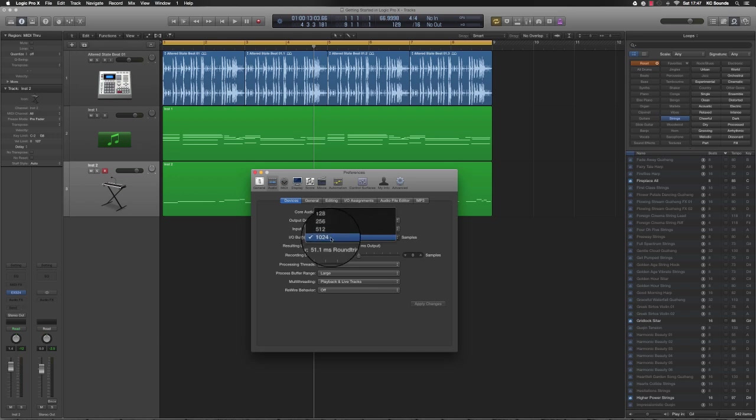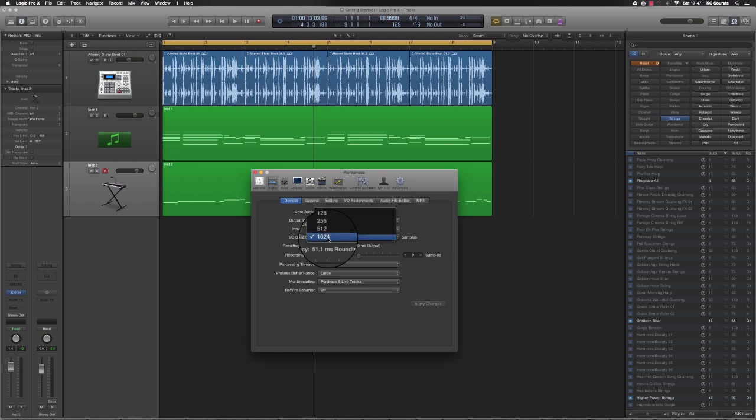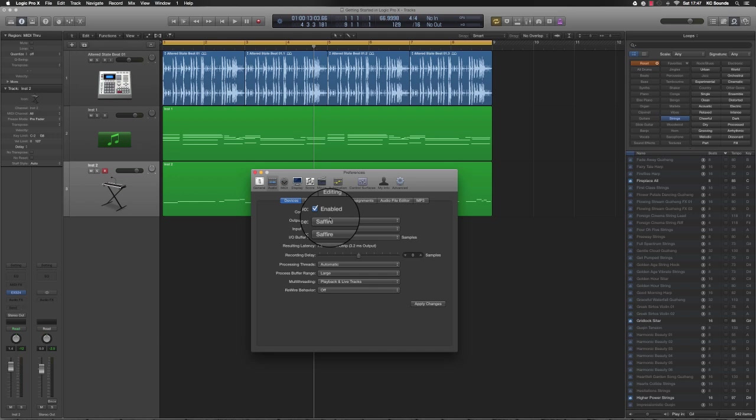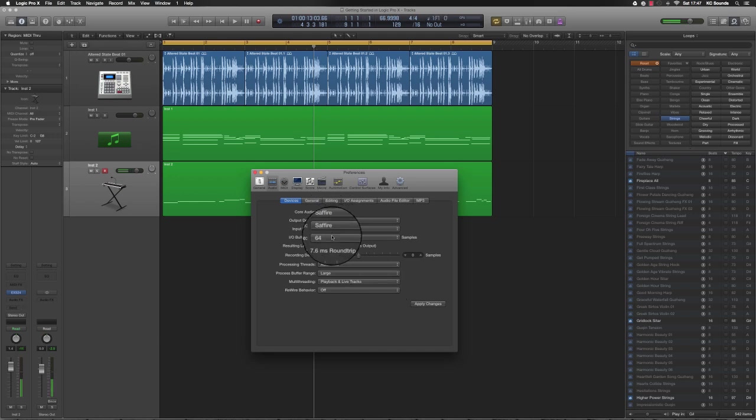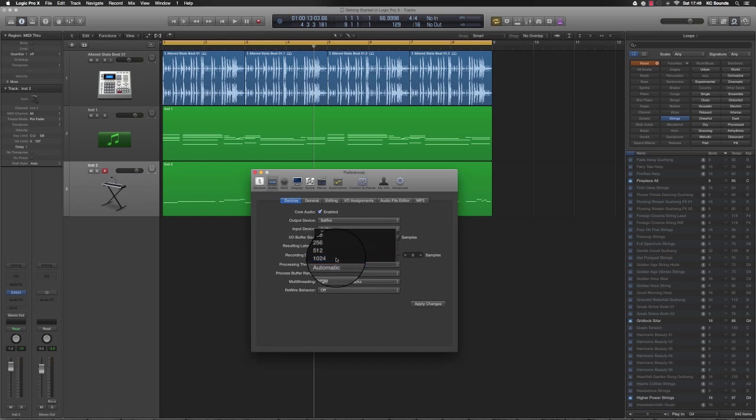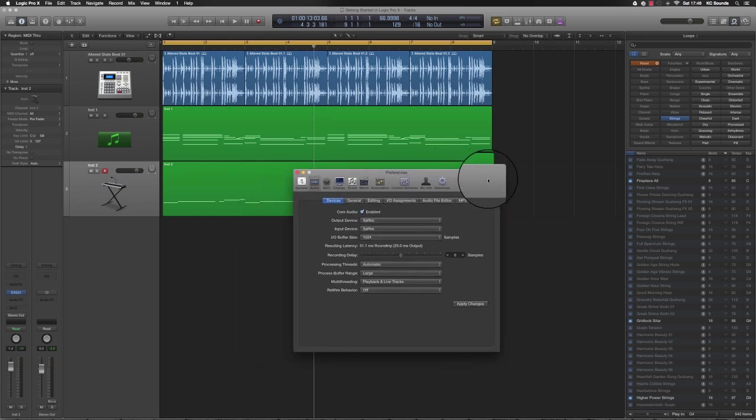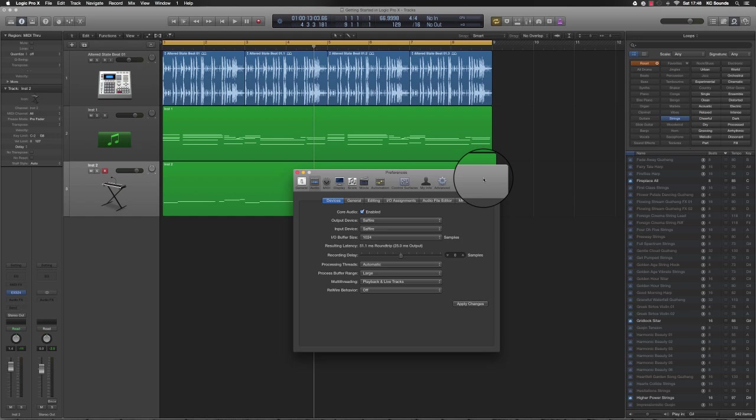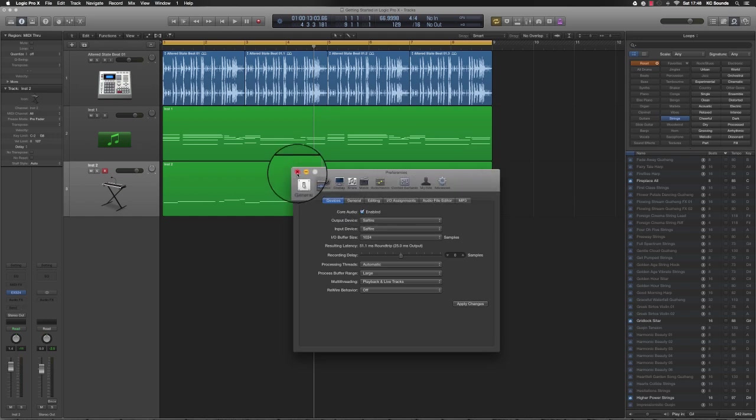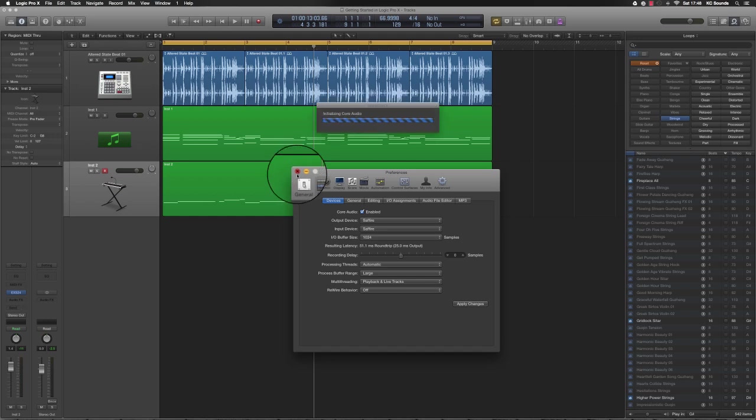The buffer size - mine's on 1024 at the moment. It doesn't need to be that high. The higher it is, the more latency you're going to have when playing your keys. If you go to 64, there'll hardly be any latency. But if you're using a lot of plugins like different soft synths, you're going to need more buffer size so you don't start getting glitching during playback. Bear in mind, the higher the buffer size, the more latency you'll have.